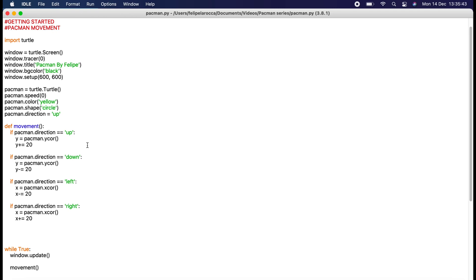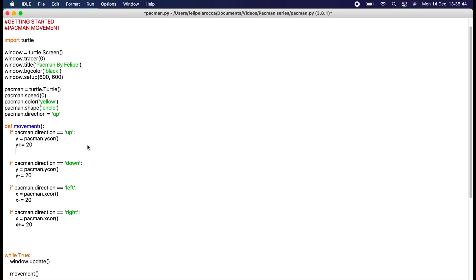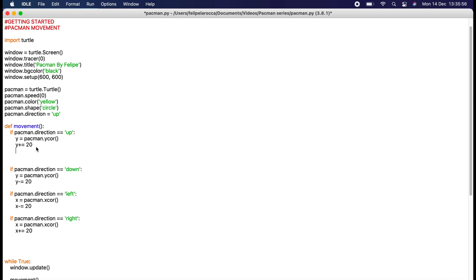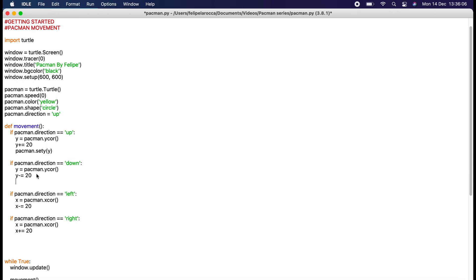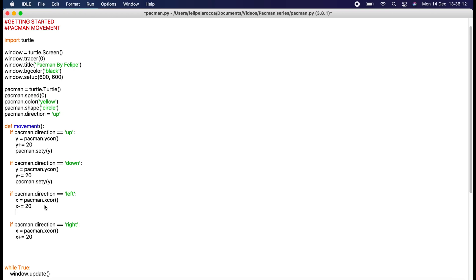Okay, an error I've made is that we've defined y, given it the ycor, y plus equals here, and then we want to set y to the new value. We need pacman.set_y to the new y. That's why it's not moving as I thought it would.